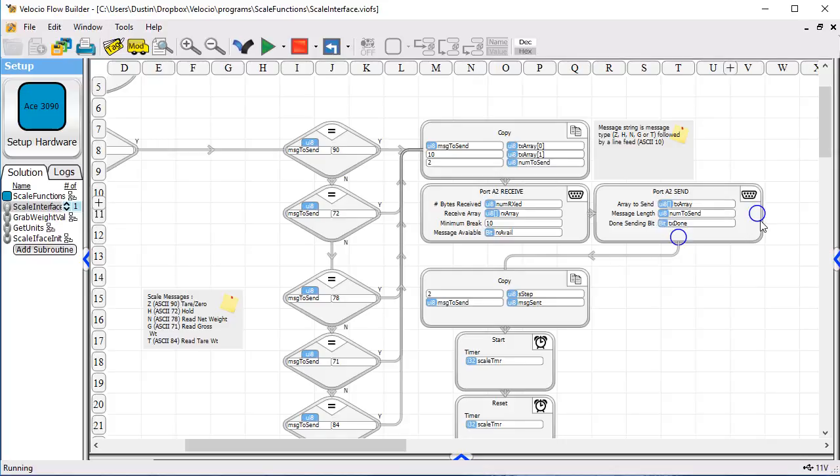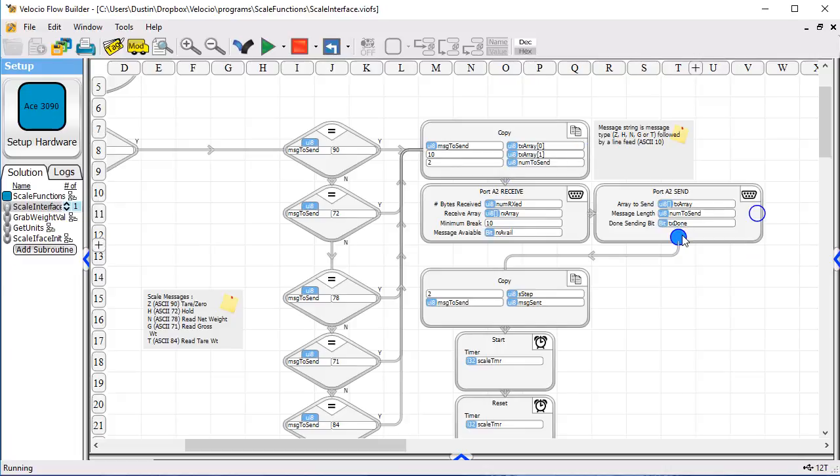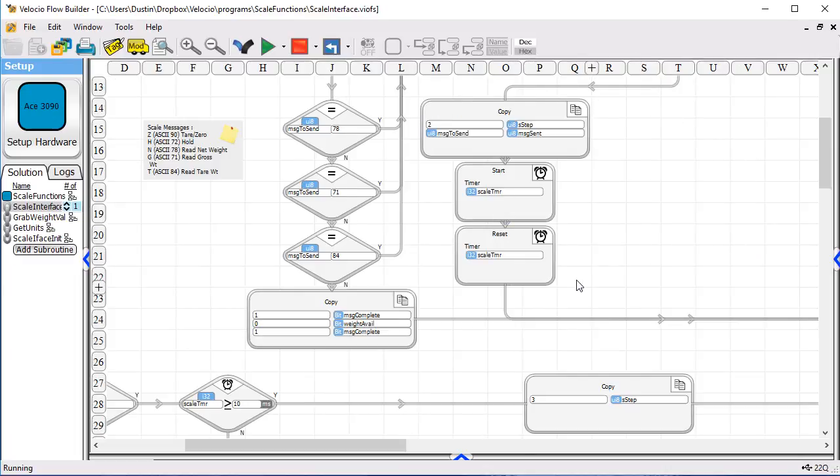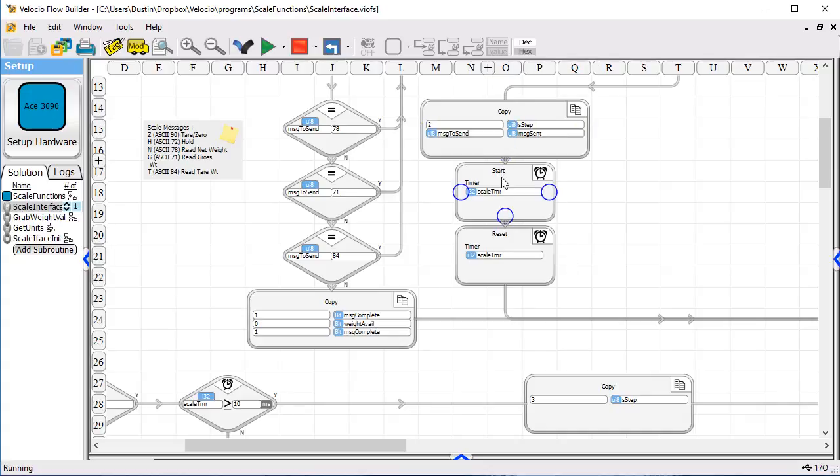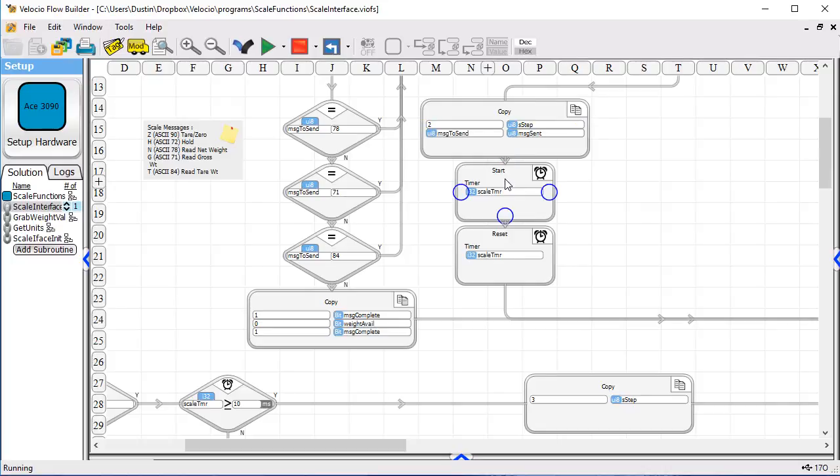But right after that, we tell it, send the array that we just buffered up here. We set it up for the next step. We send an indication back to the main program that we did send the message, or we're in the process of sending the message, and we start a timer.